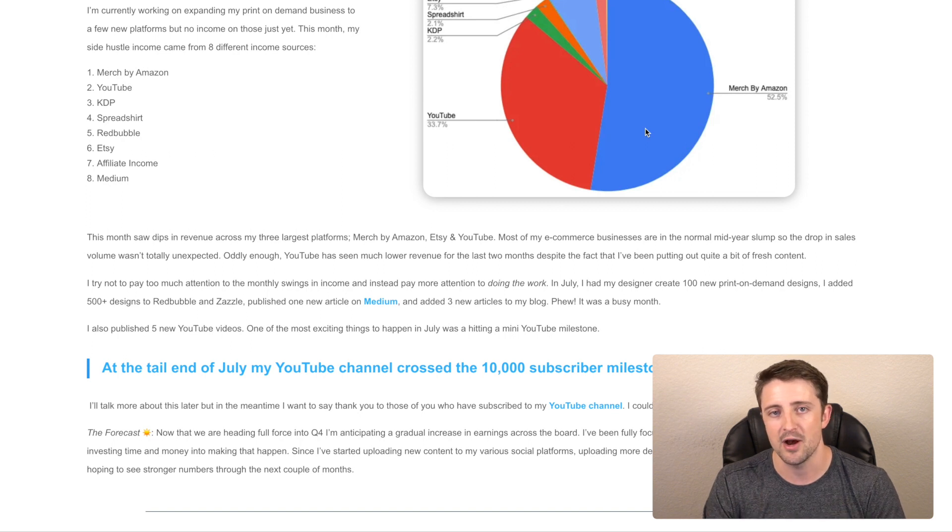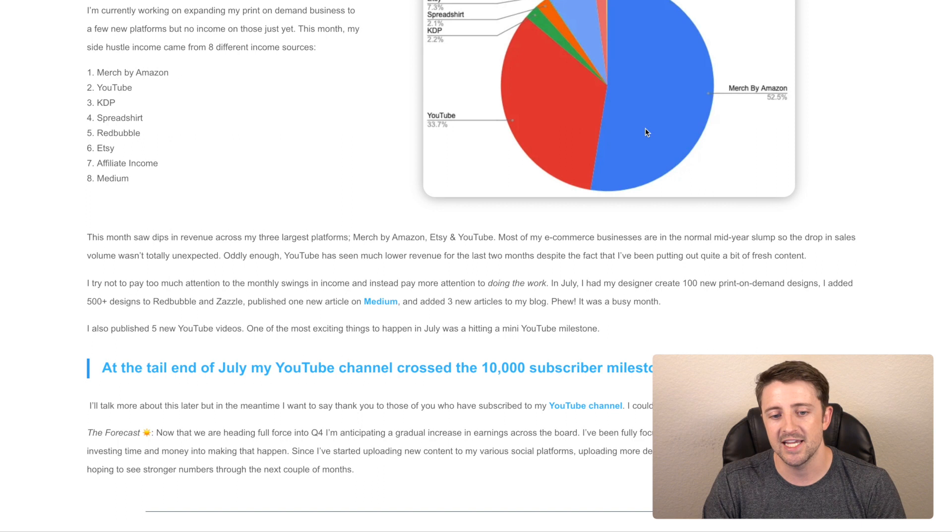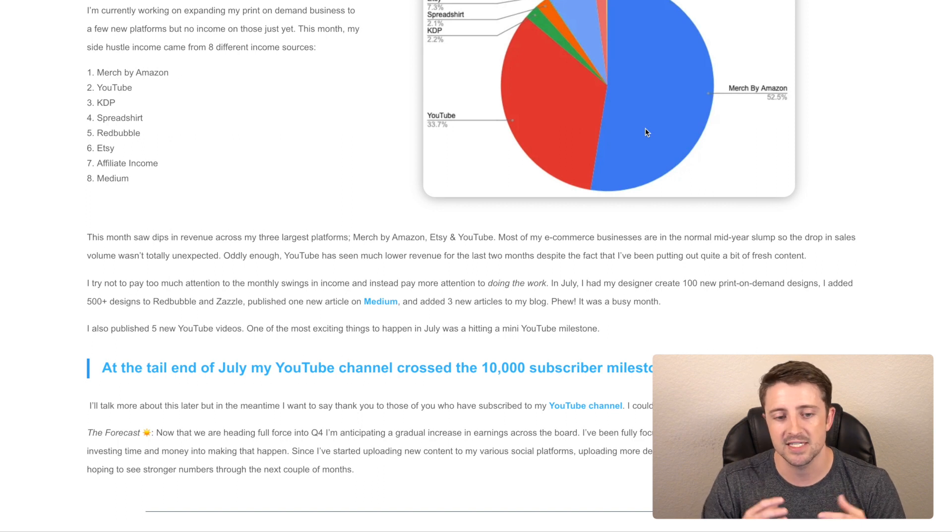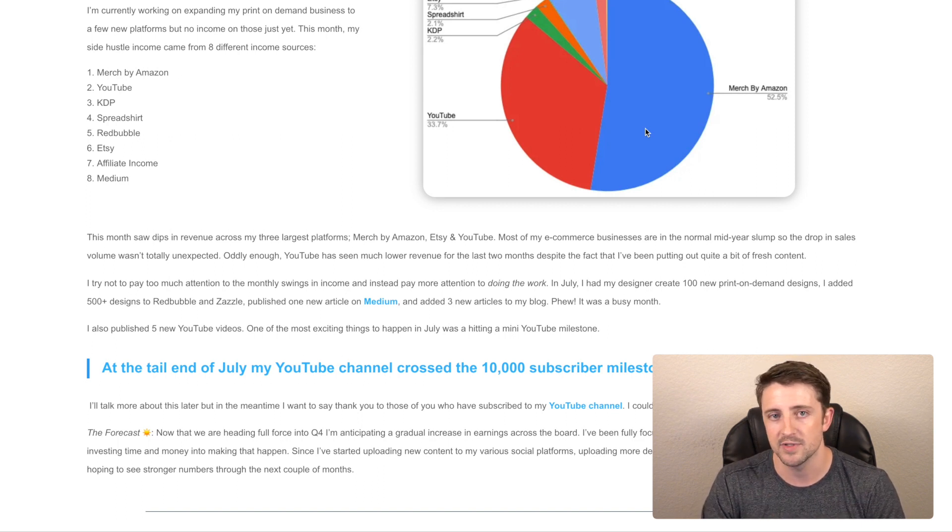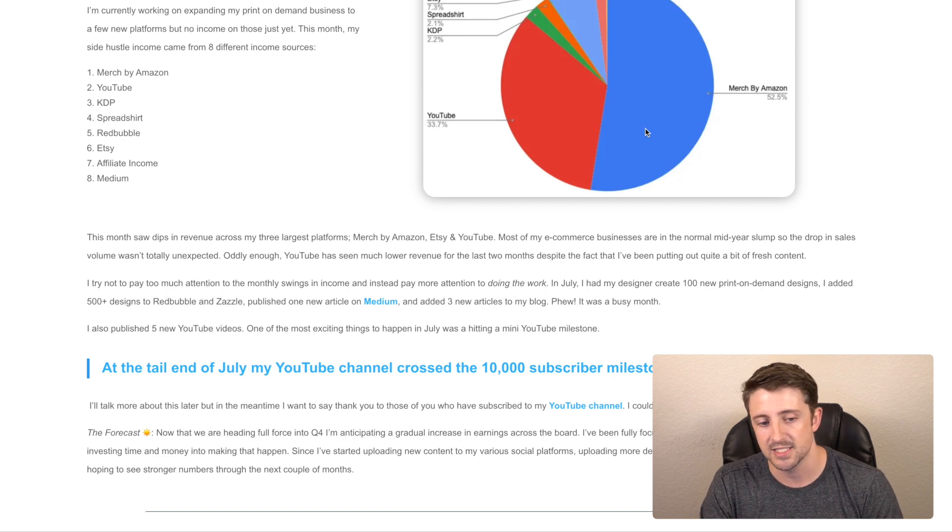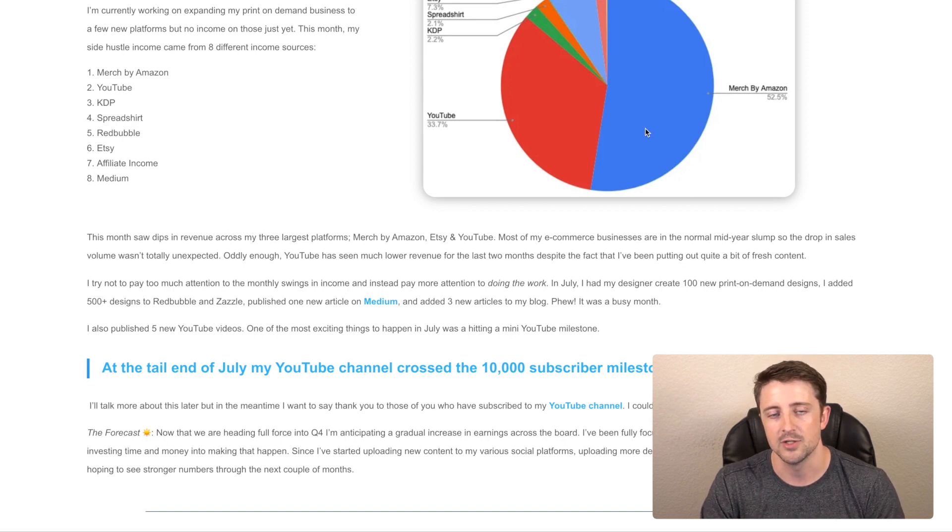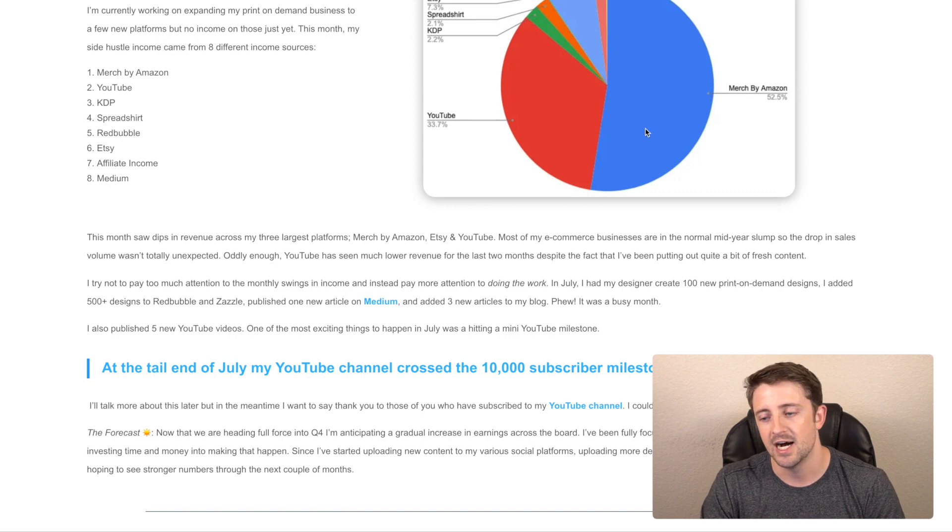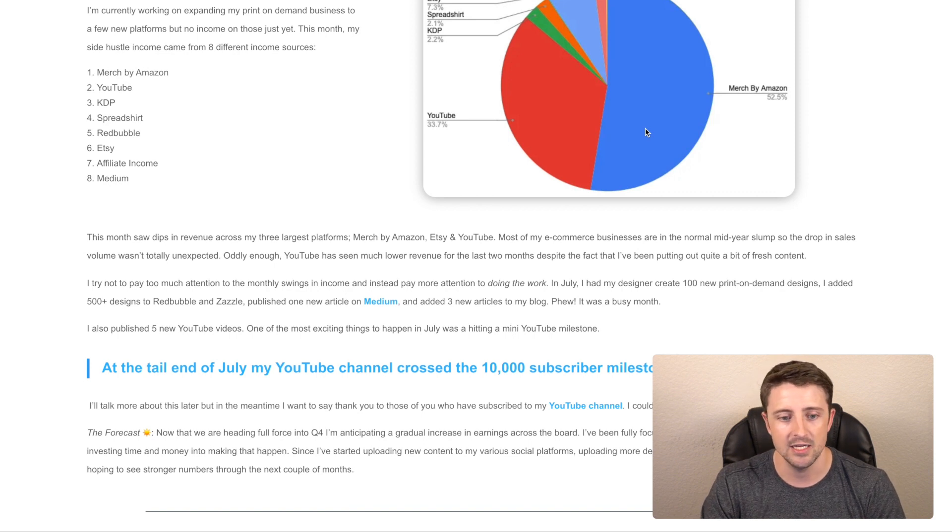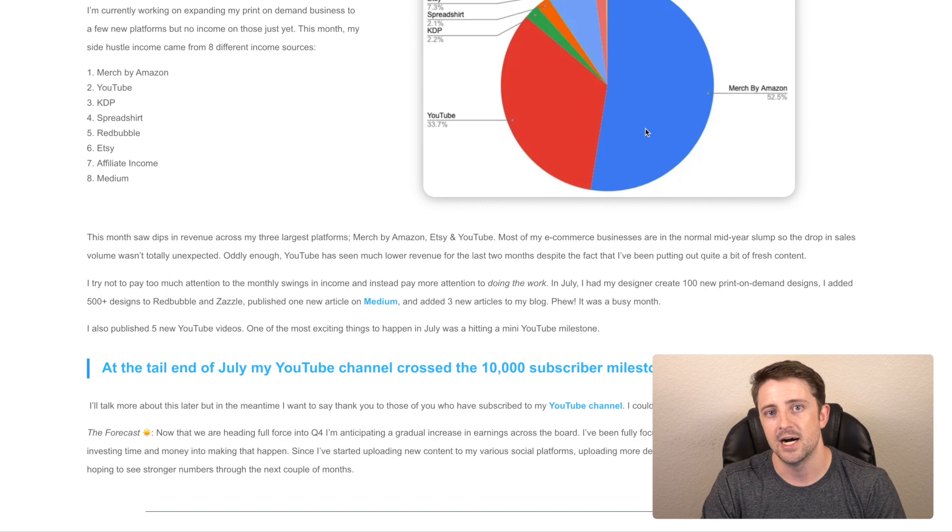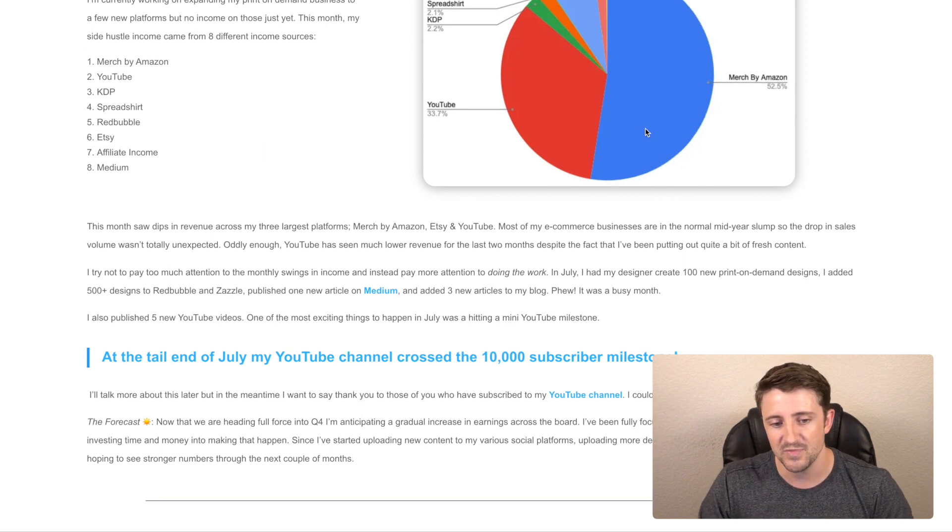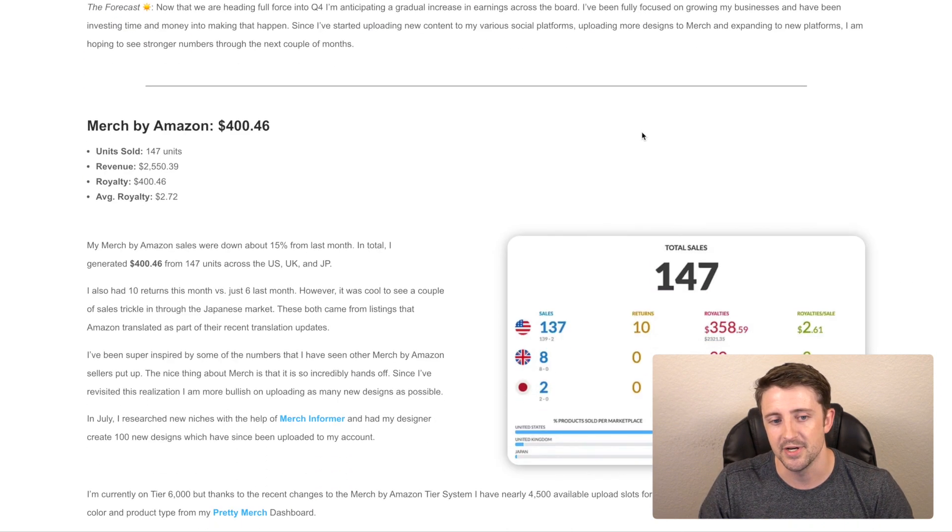And now I'm wanting to double down on YouTube. So going forward, now we're kind of getting closer to Q4. I think that the next month, so August is probably going to be around the same amount, but I definitely forecast that with the work that I'm putting into my businesses, I do anticipate that hopefully I'll start to see a gradual increase starting in maybe the end of August, hopefully by September. And hopefully we have a huge Q4 this year. So let's get right into it.